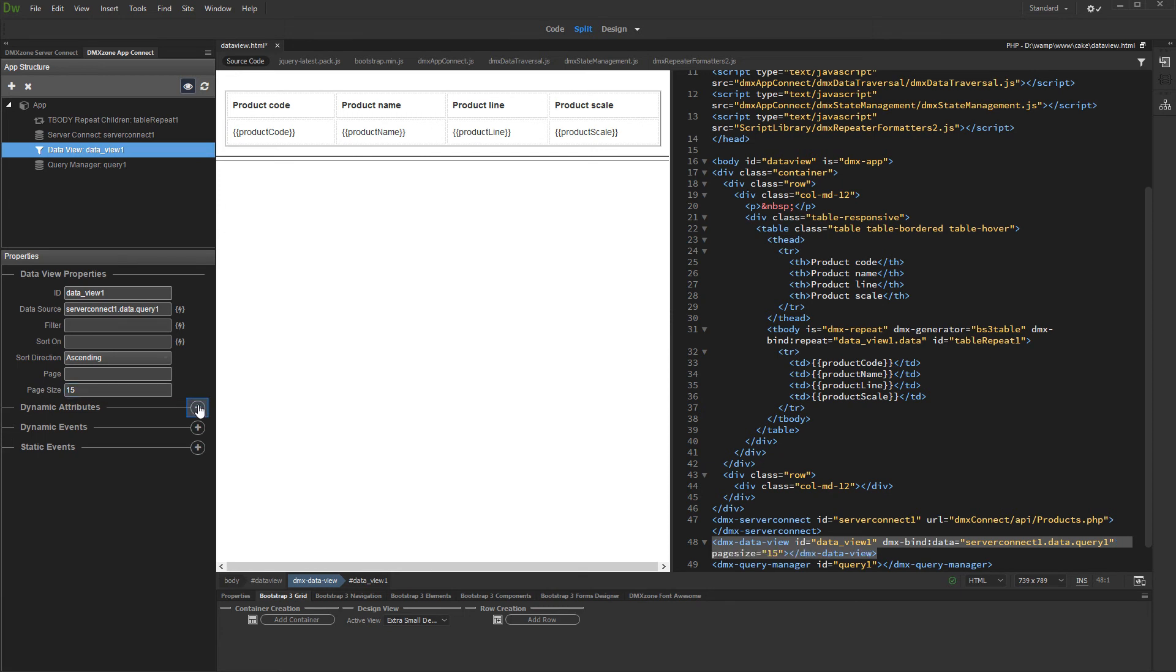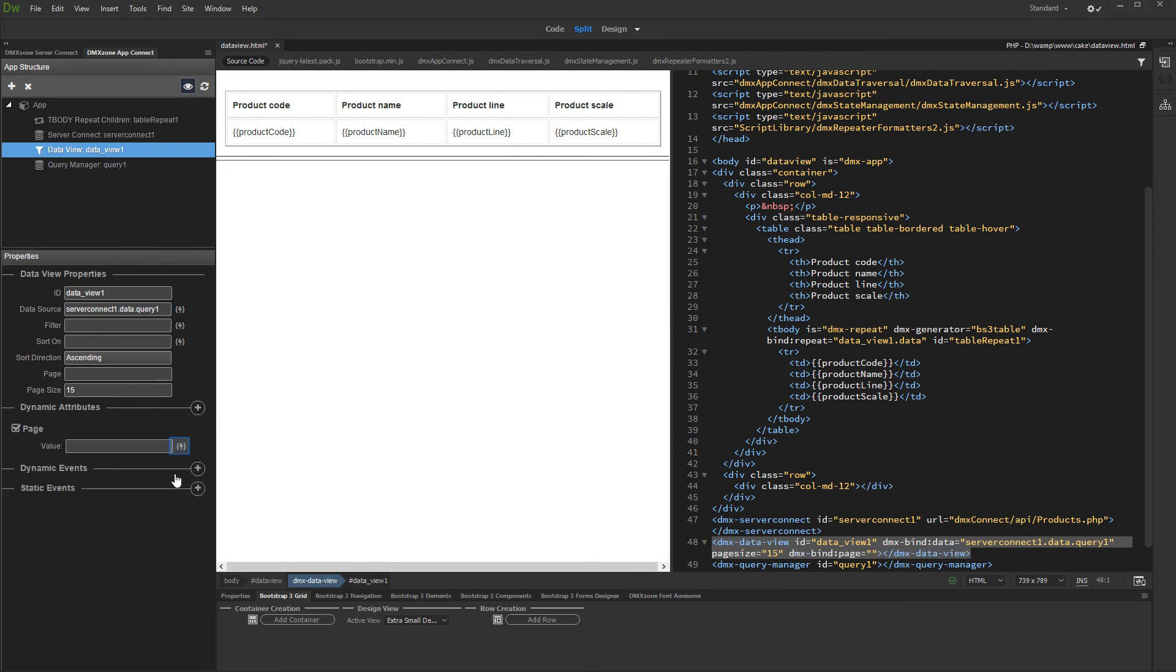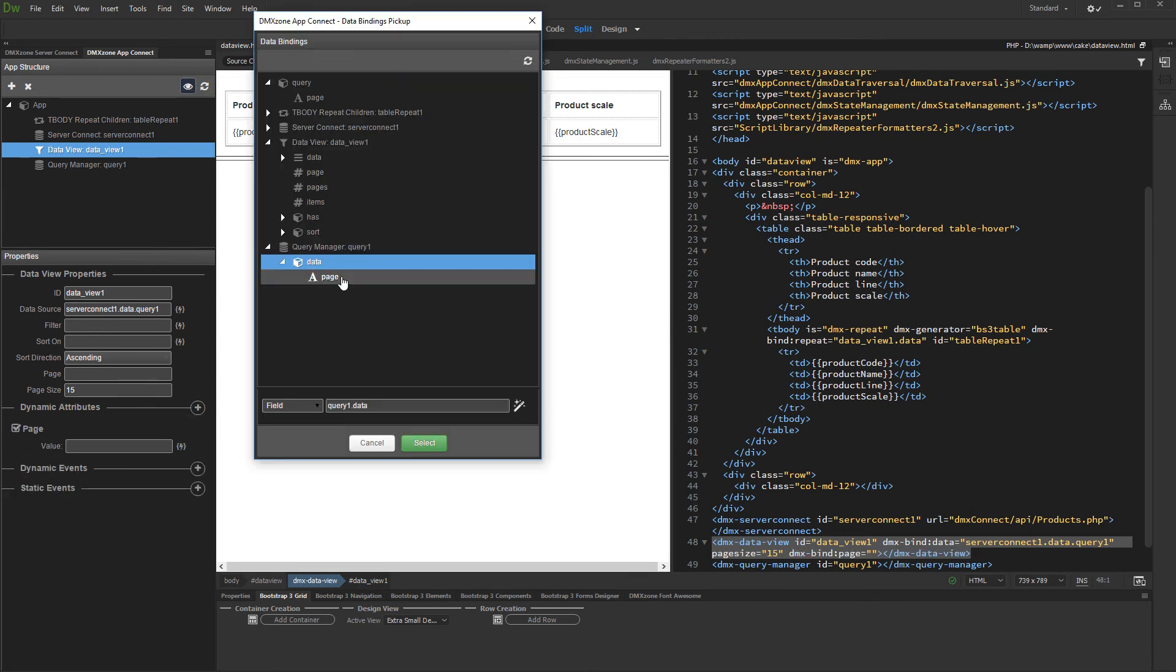Now, add a new dynamic attribute. Select Page, and choose Dynamic Data for the page. Under Query Manager Data, select the query parameter which we already created.